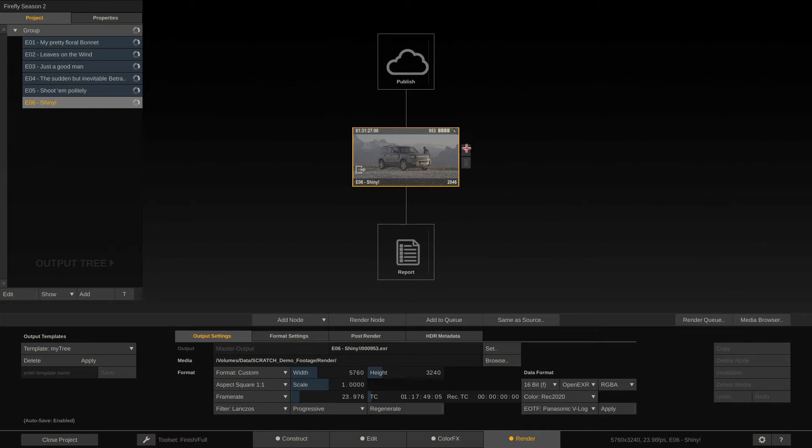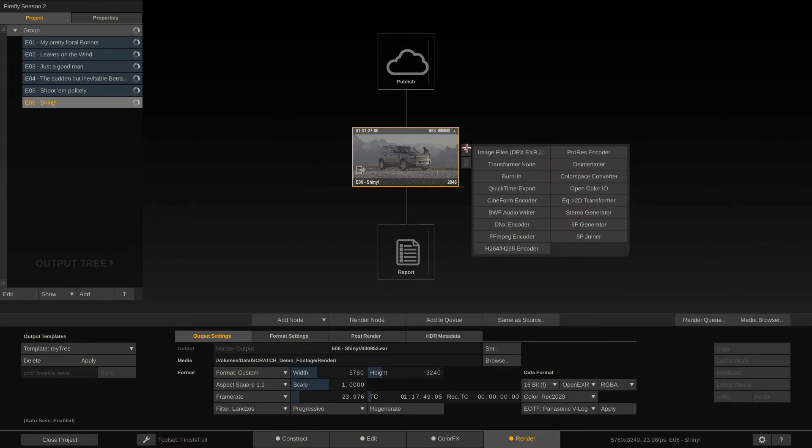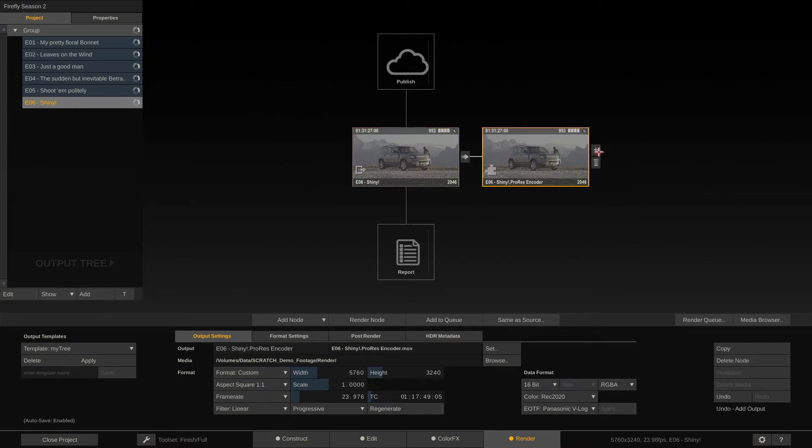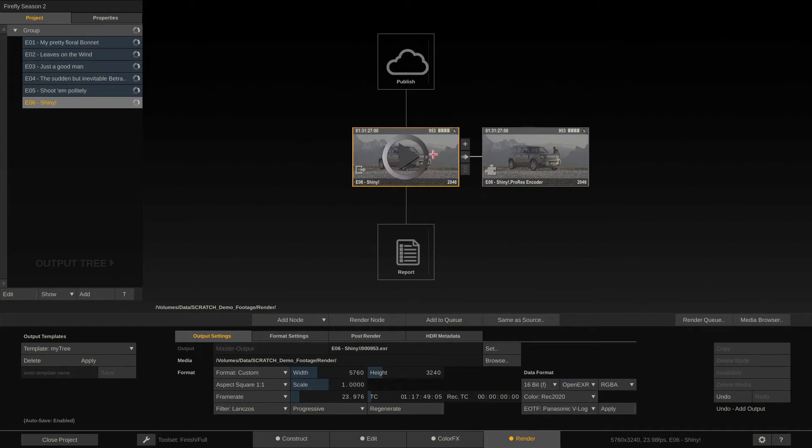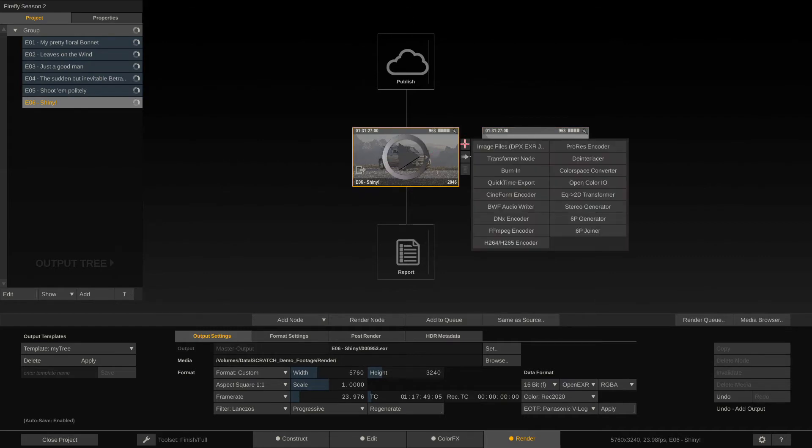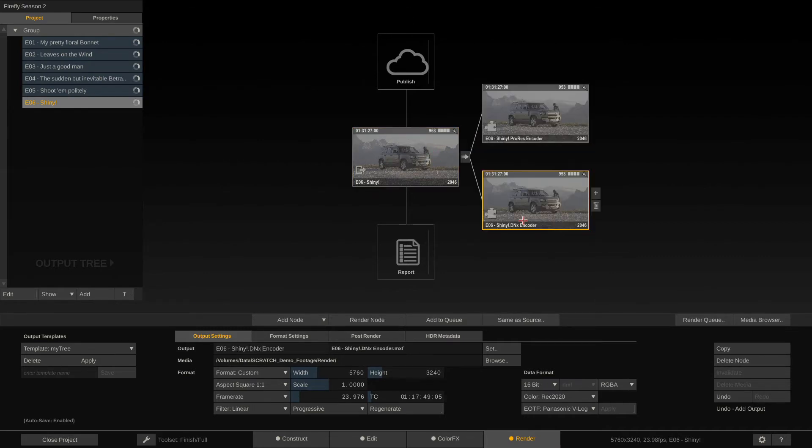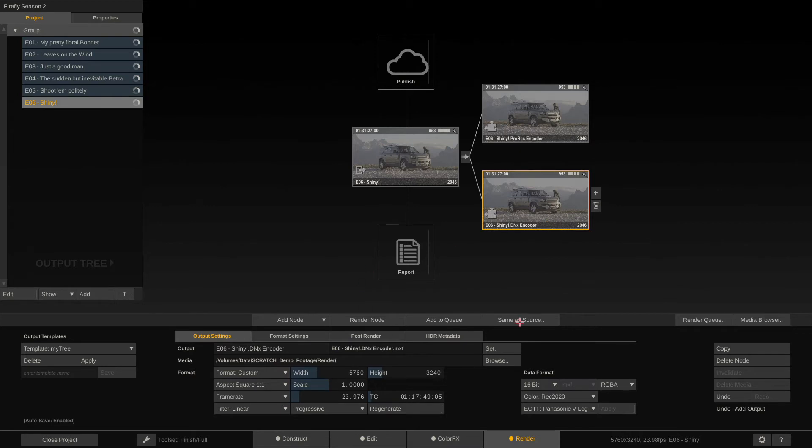By clicking the plus icon, we can add a ProRes encoder node. And if we want to go to Avid, we could also add a DNX encoder node in parallel. Now, as you can see, the two nodes look very much the same. However, the difference is really here in the format settings tab.